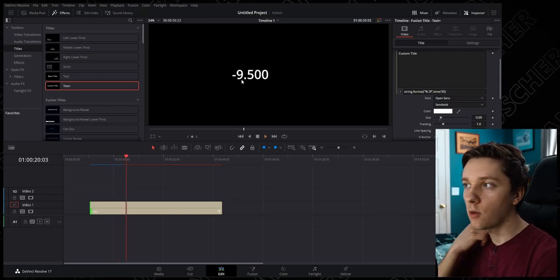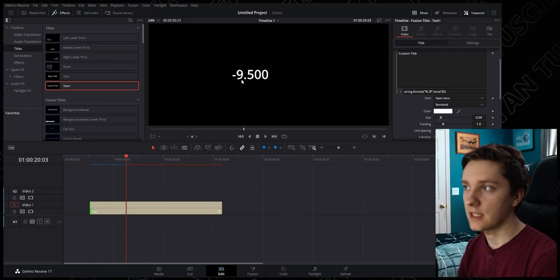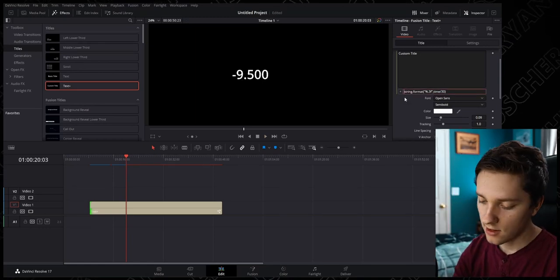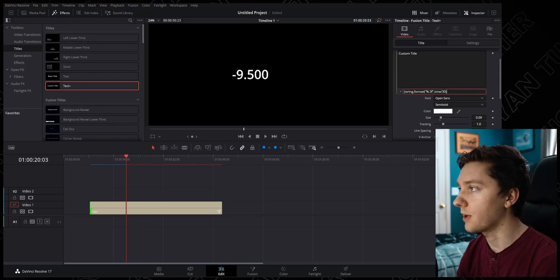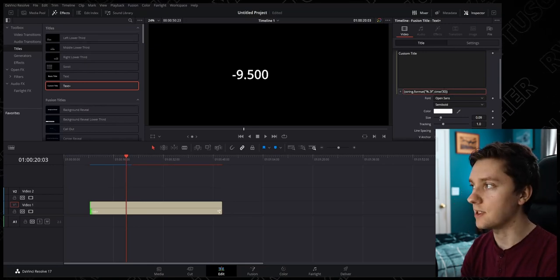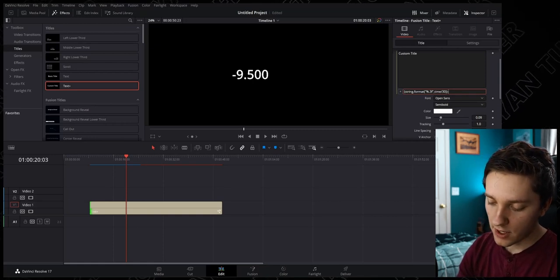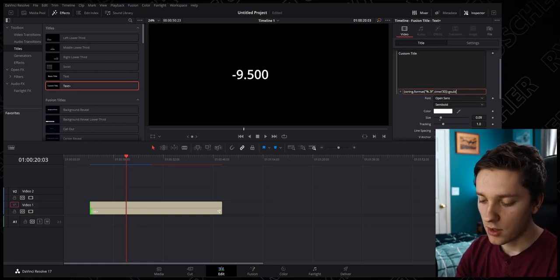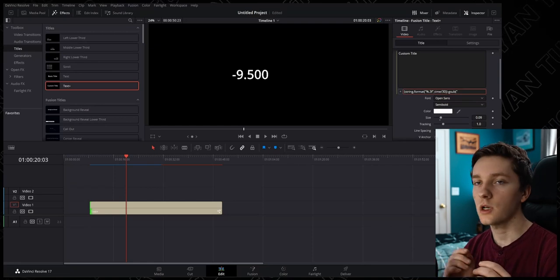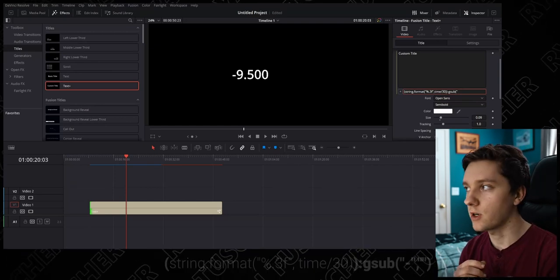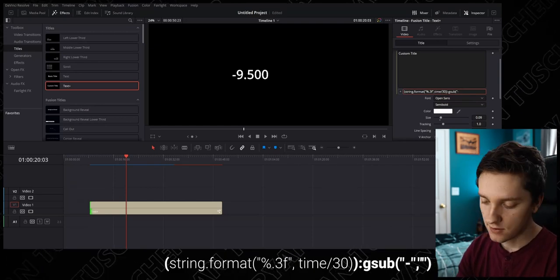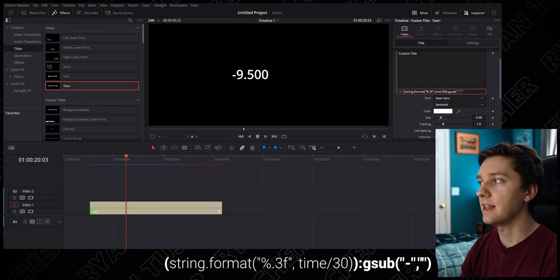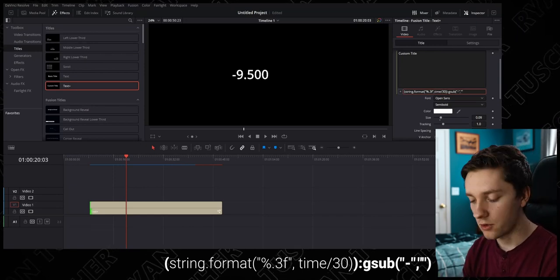Now we need to get rid of the negative sign. We're going to take all of our things that we just made, our string.format, and put it all within parentheses, kind of make it all one big unit. Then we're going to do a colon and say gsub parentheses. Inside of our quotation marks we're going to put the character that we want to get rid of, in our case it's the negative sign. Do that again and put nothing in the second side of quotations, the second parameter, and end another parentheses.